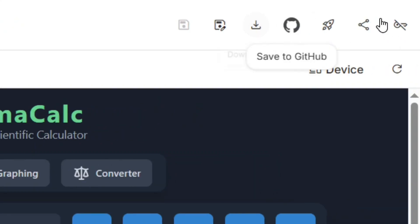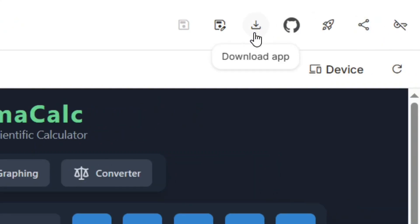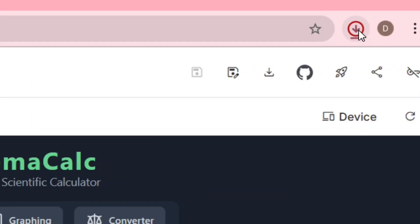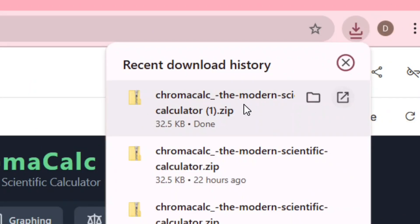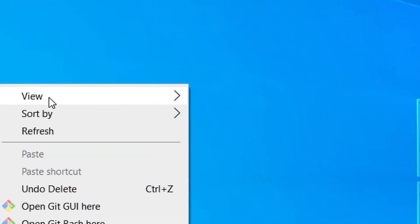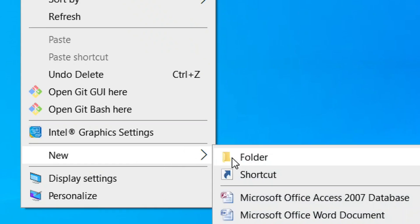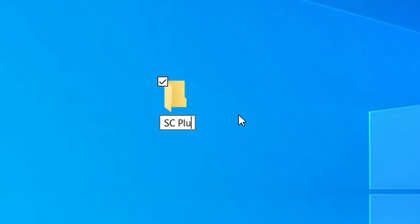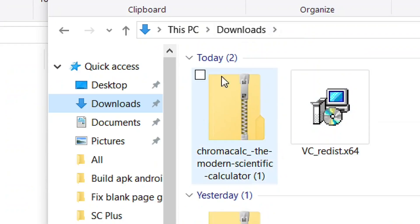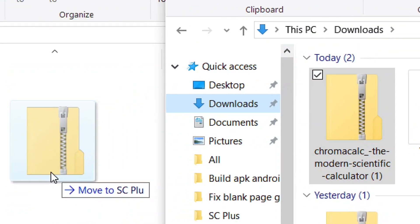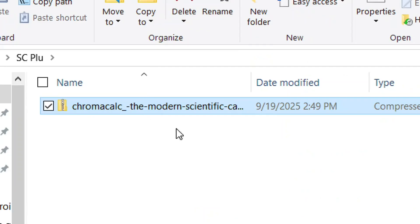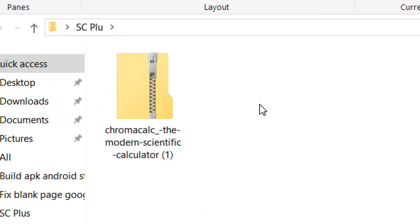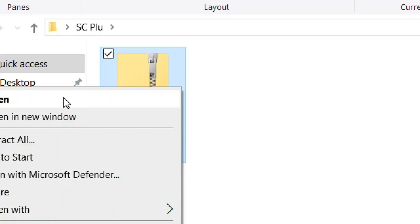After opening the app, look at the top right-hand corner and click on 'Download App'. It will download your app as a zip file. Then click 'Show in Folder' to open it. Come to your desktop, create a new folder and name it as you prefer, then drag the downloaded zip file into that folder.